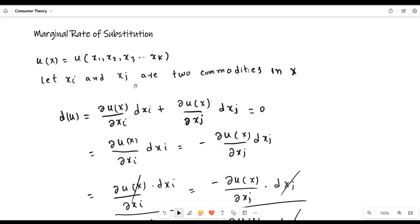For the sake of simplicity, we assume that there are two commodities xi and xj. We assume this because in the marginal rate of substitution, if we want to increase the units of one commodity we have to forgo certain units of the other. So if we want to increase units of xi, we have to sacrifice certain units of xj.